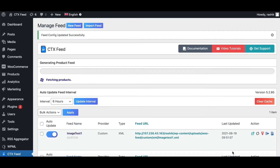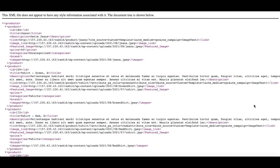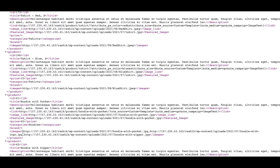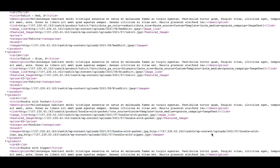Under attribute mapping, let's select images main and gallery, then update and generate the feed. Now if we take a look at the feed, we can see the first image is the main image, followed by the second and third images from the product gallery.